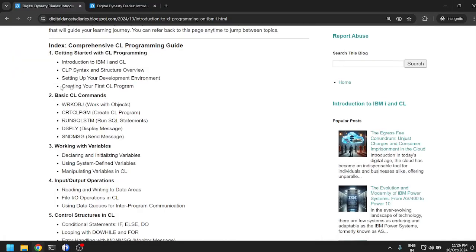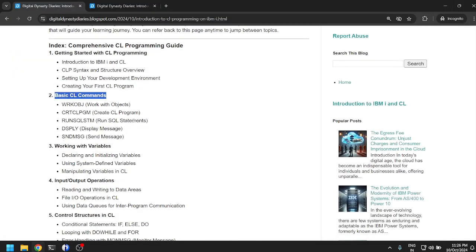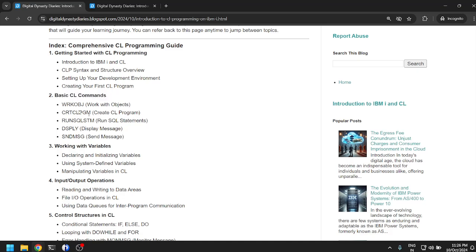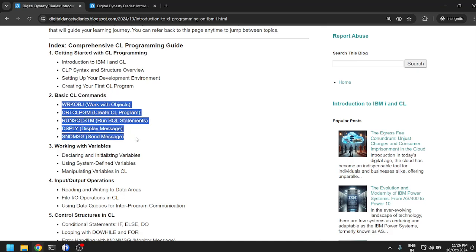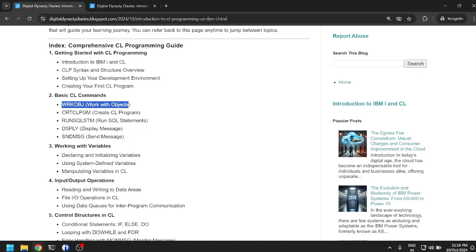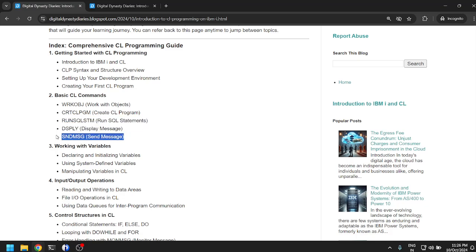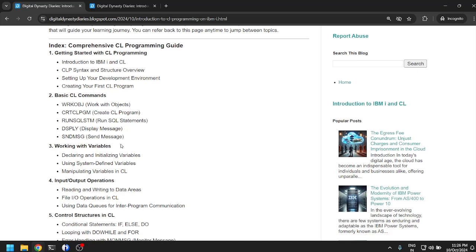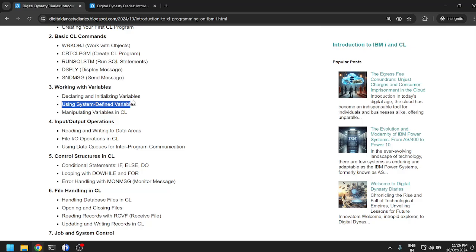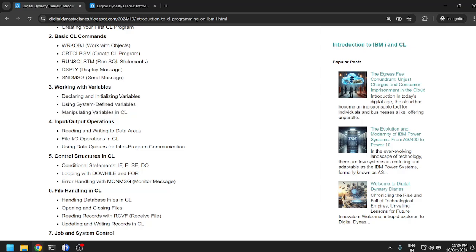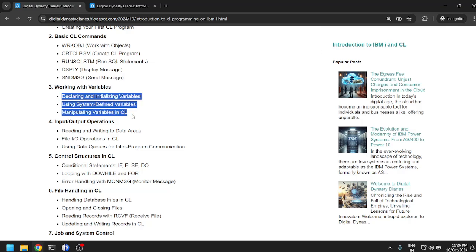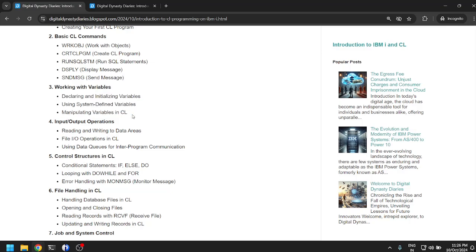Basic CL commands: working with objects, how to create a CL program, running SQL, displaying messages, sending messages, and so on. Working with variables: declaring, initializing variables, using system defined values, and manipulating variables in CL. We have already seen these things but I guess we will go through these in detail.